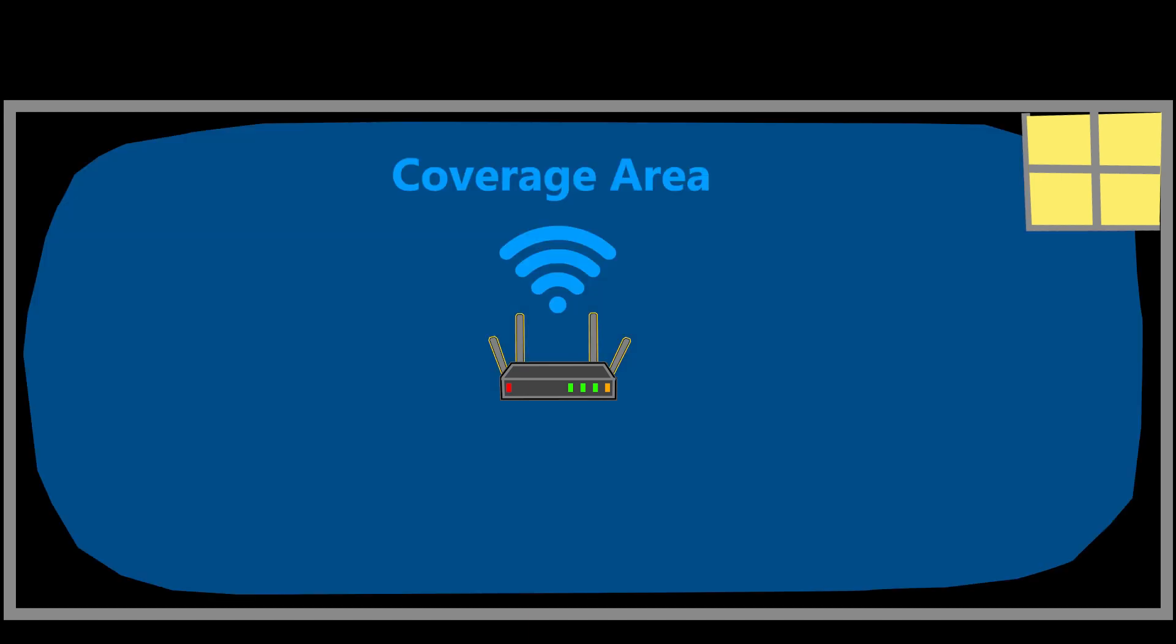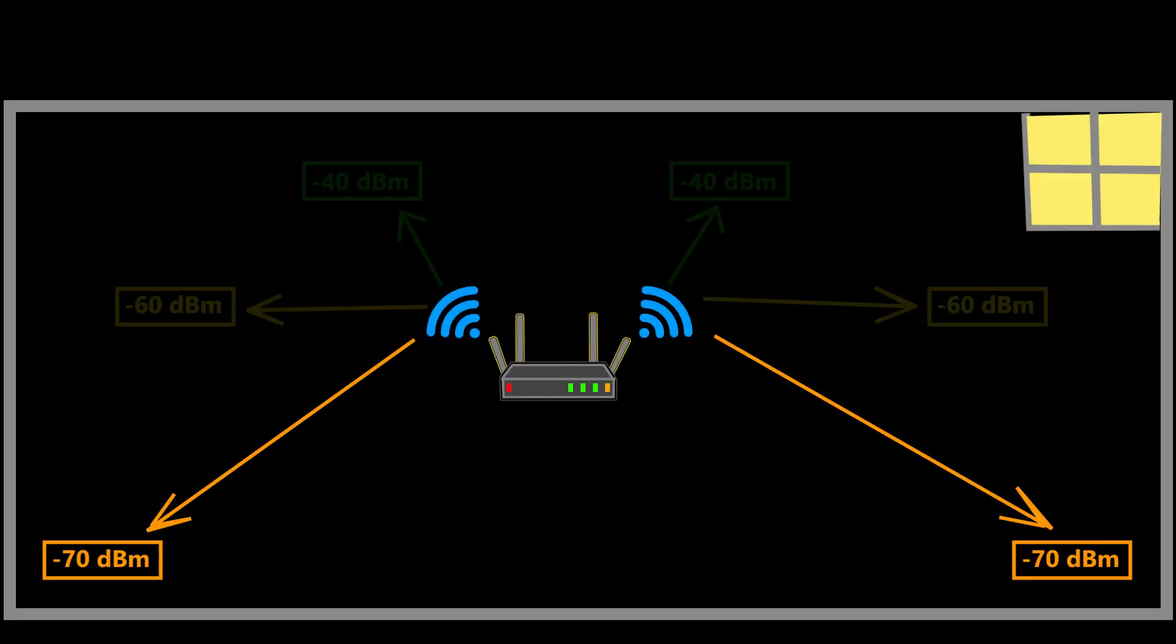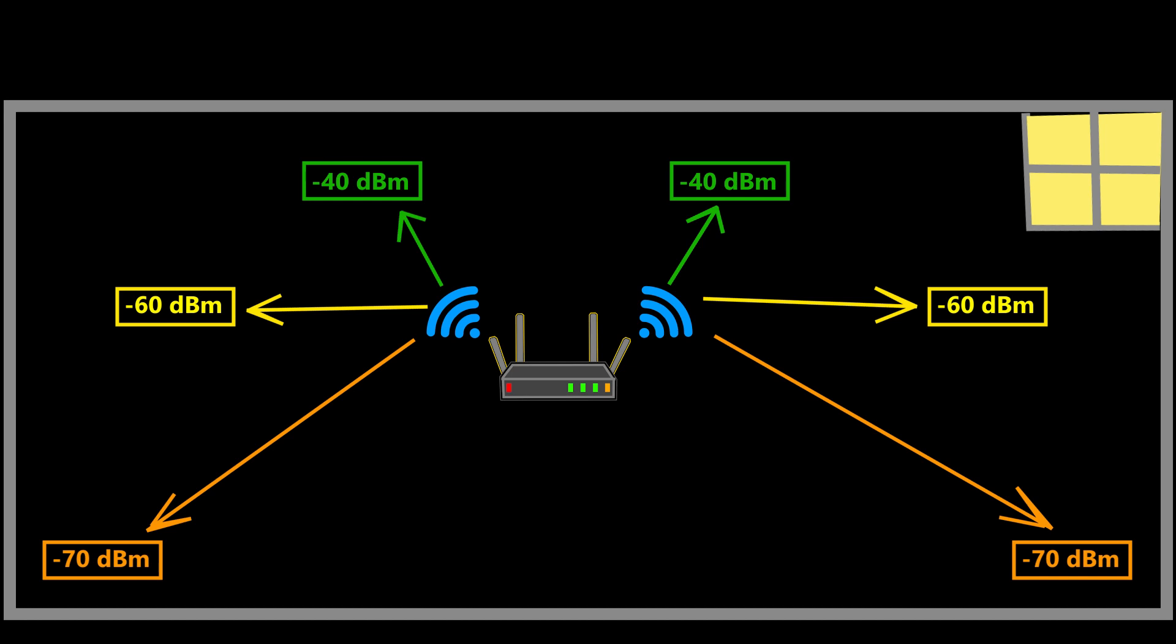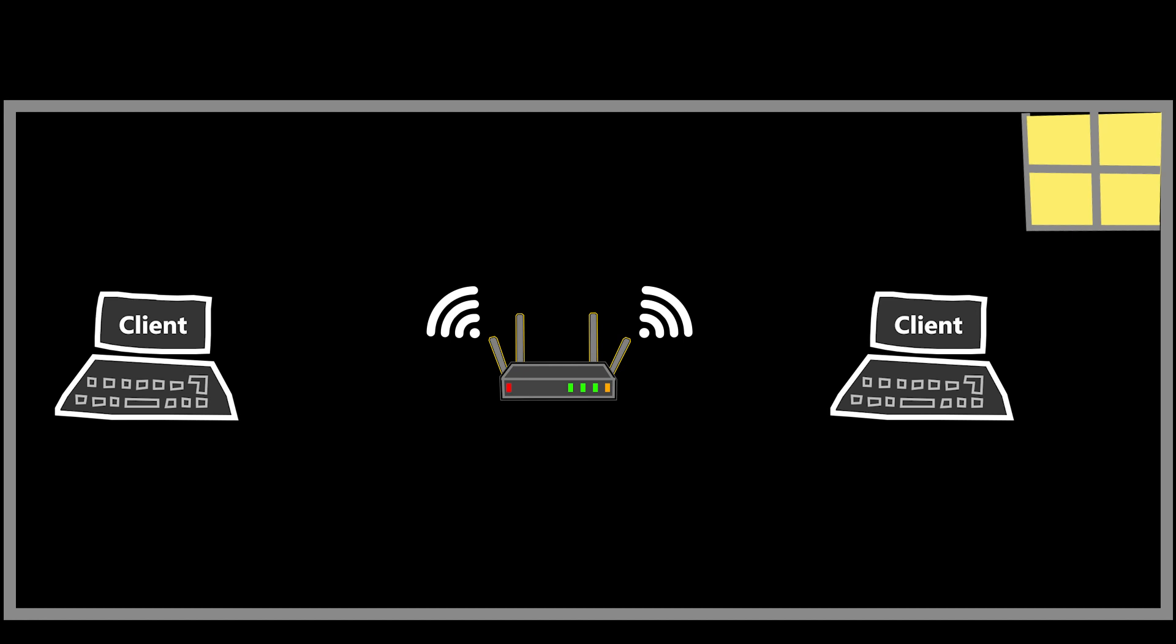I'm going to use an example to help you better understand the situation. Here we have a house that's not very big, and if I install and use a single access point it can easily provide Wi-Fi coverage for the entire house. In other words, the signal strength is minus 70 dBm or stronger everywhere in the house, which is good.